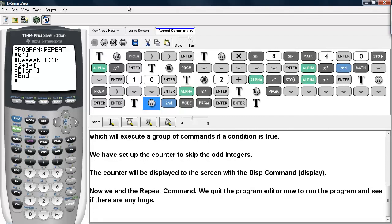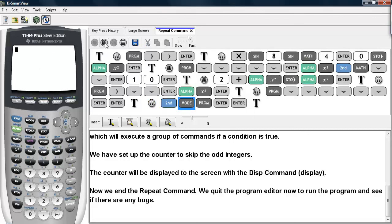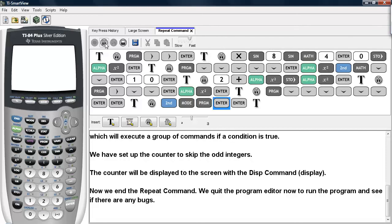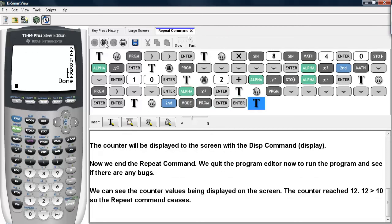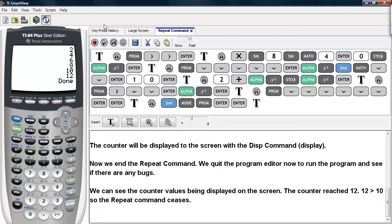Now we're going to end the Repeat command and quit the program editor to run the program and see if there are any bugs. We'll go 2nd Mode to quit. We'll select Program and execute this program. Here we can see the counter values being displayed up to 12. When the counter reached 12, 12 was bigger than 10, so the Repeat command ceased to operate and the program was done.